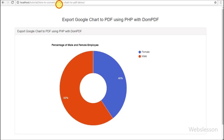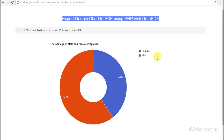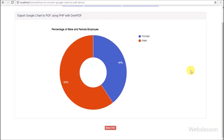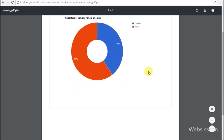Hello friends, this is Web's Lesson video tutorial. In this tutorial we are going to learn how to convert a Google Chart into PDF file format using a PHP script. Here we have used the dompdf library to convert Google Chart into PDF file format. We will make a dynamic Google pie chart and convert it into PDF format using PHP script with the dompdf library.